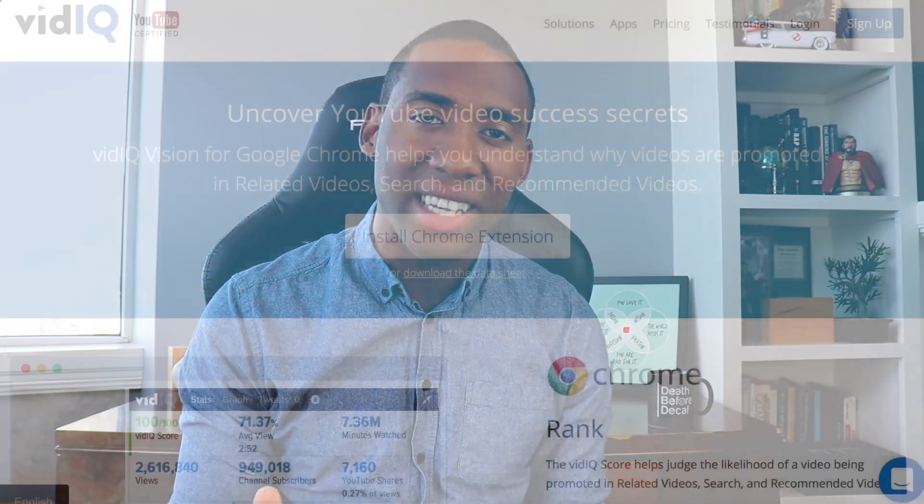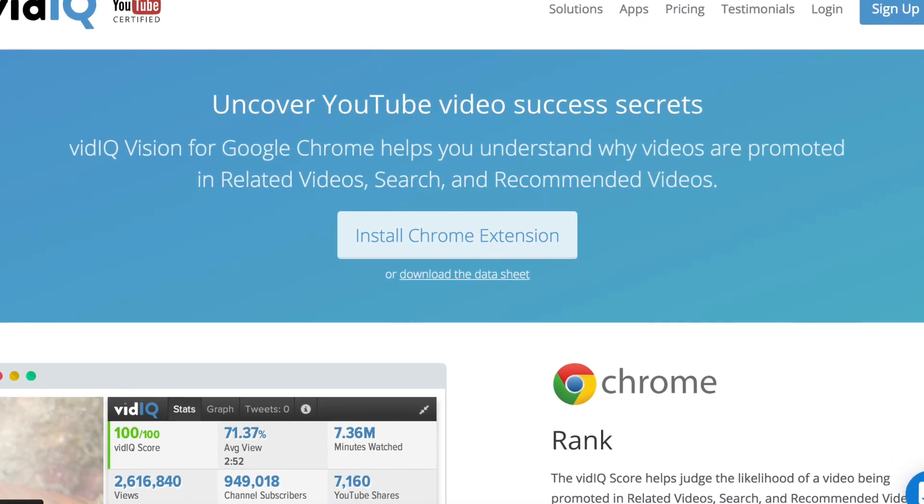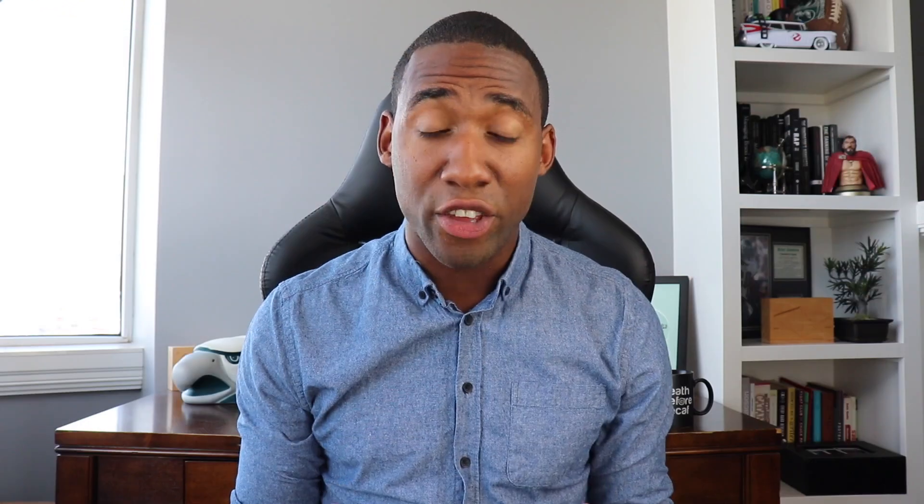Another great research tool that I live and die by is VidIQ. VidIQ is a research tool directly built into Chrome that allows you to gain insight around what videos are actually optimized for search within YouTube. Using VidIQ, you can very quickly start to see what the best videos are being created by different content creators, what their most popular videos are, why they're most popular, where they're getting the vast majority of their traffic from, and what keywords they're targeting when they uploaded a video.